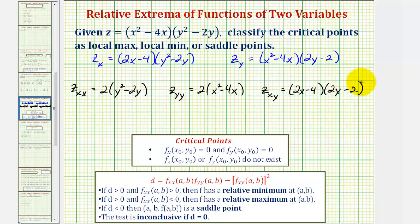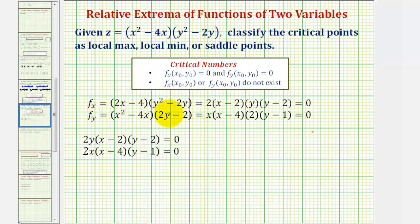To find the critical points, we'll set the first partial derivatives equal to zero and solve as a system of equations. Here are the first partials. Notice how we can factor these further. We can factor out a 2 and a y, so we can rewrite the first partial as 2y times the quantity x minus 2, times the quantity y minus 2.